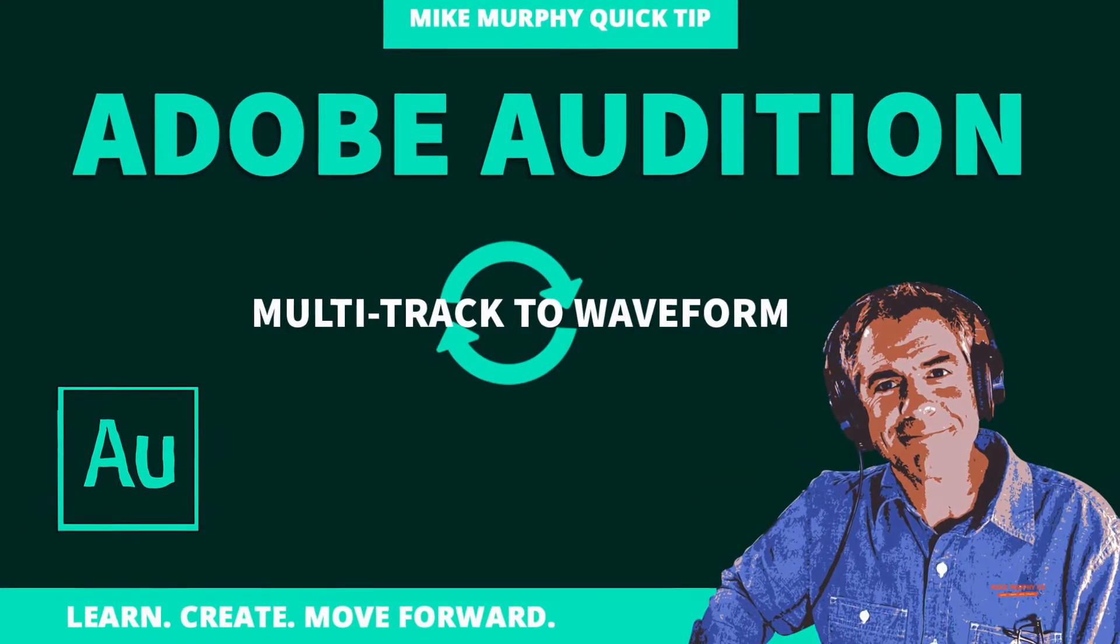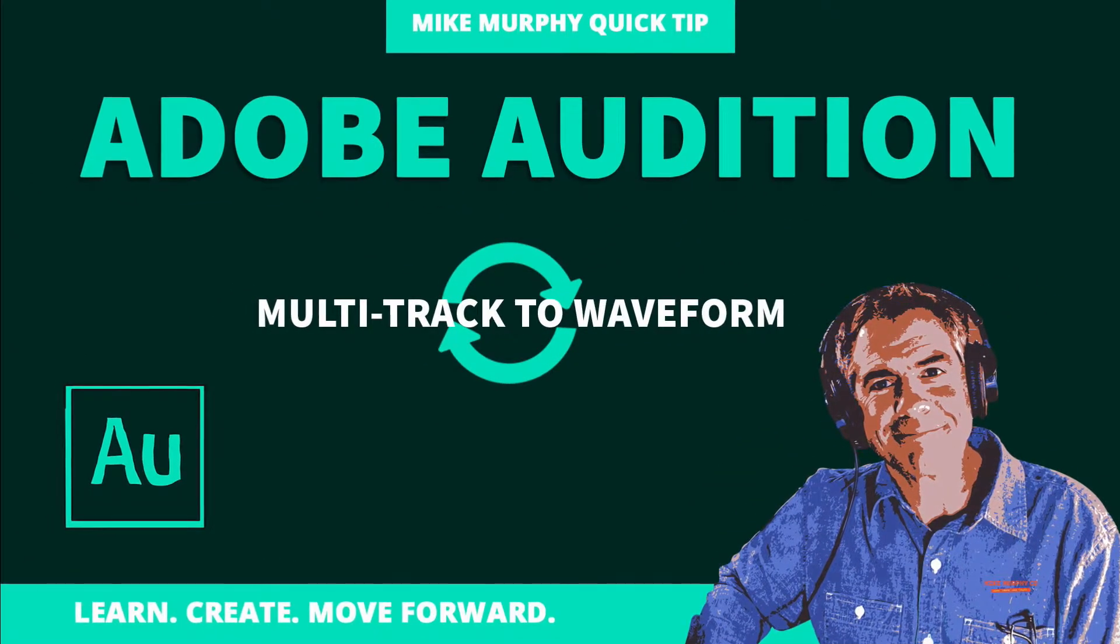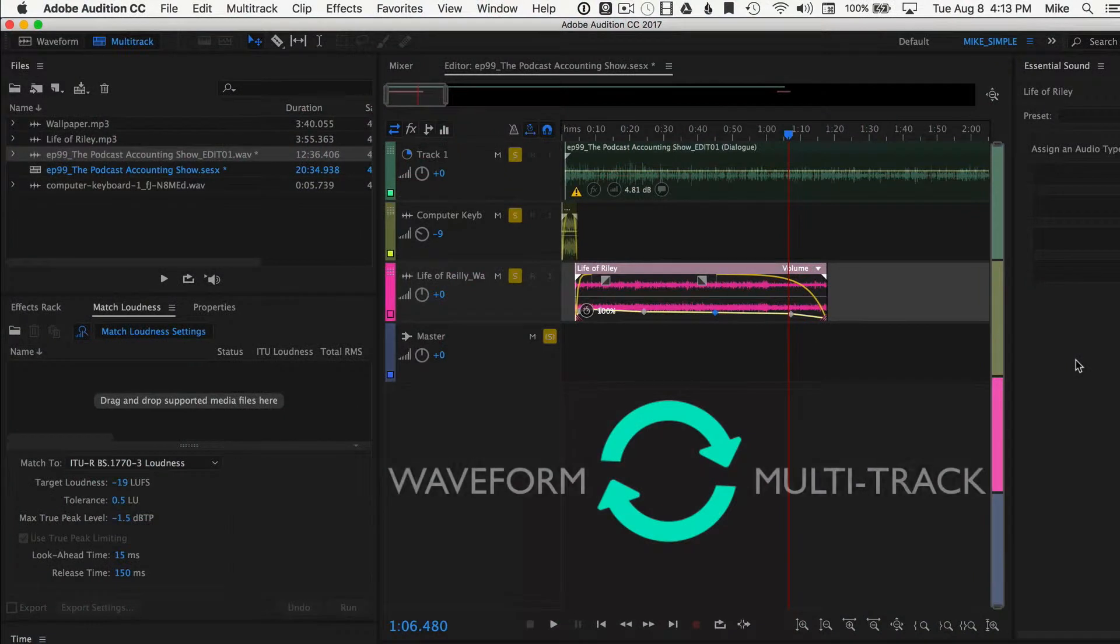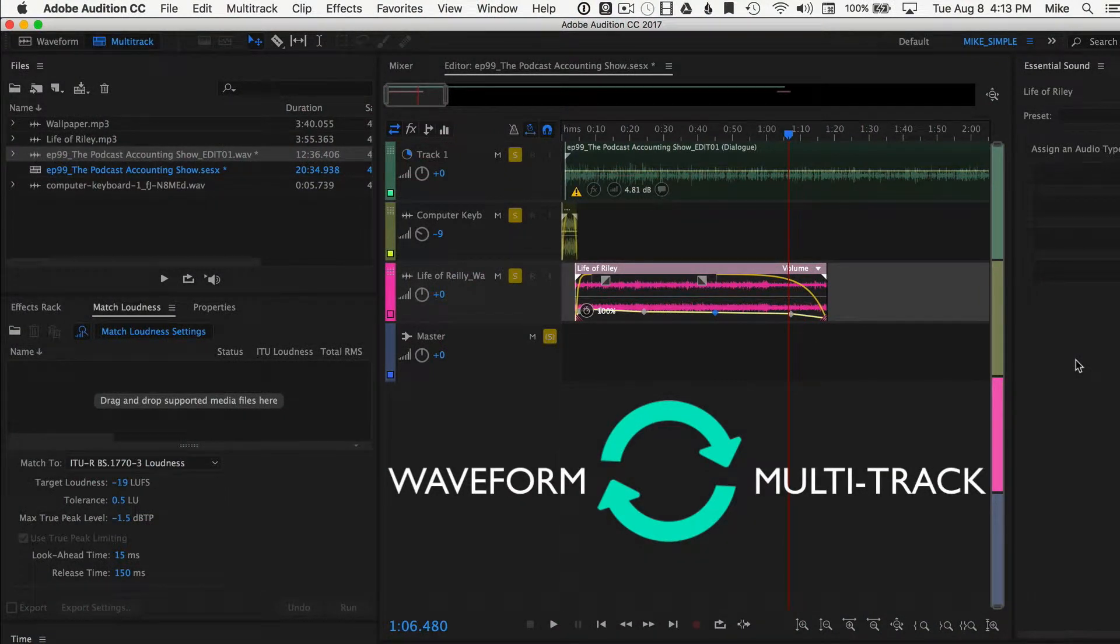Hey folks, it's Mike Murphy and today's quick tip is in Adobe Audition. I'm going to show you how to go from the multitrack to the waveform and back to multitrack.